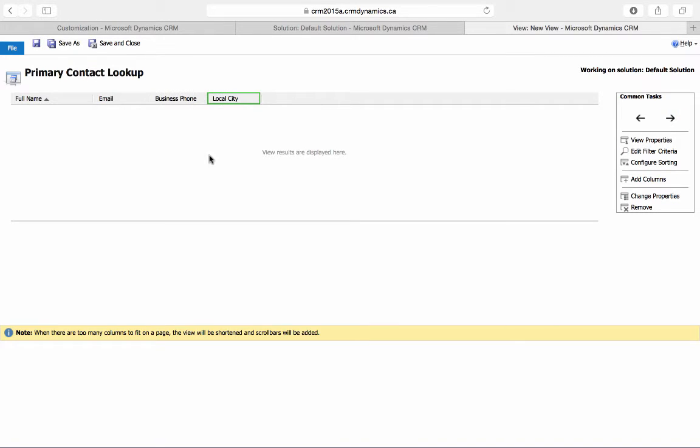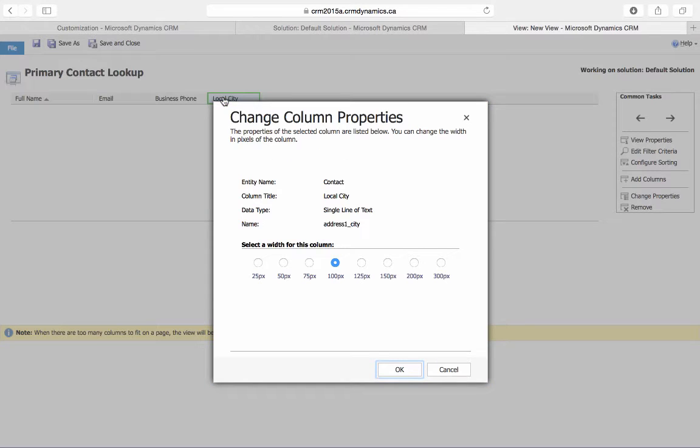To adjust the width of a column, double click on it and then choose from the set of options.